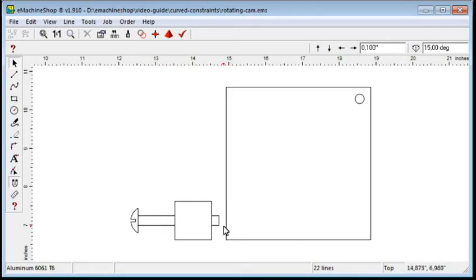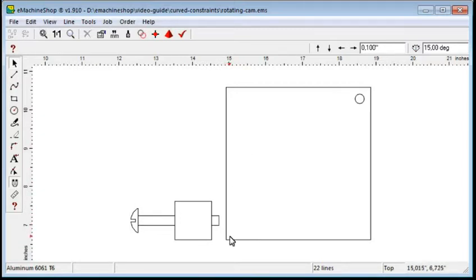The goal is to create a curve on the edge of the rotating plate so that the screw will be approximately perpendicular to the plate when it touches the edge. Here is how we can do this.